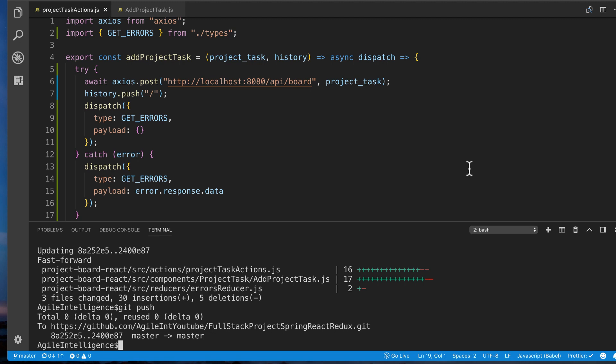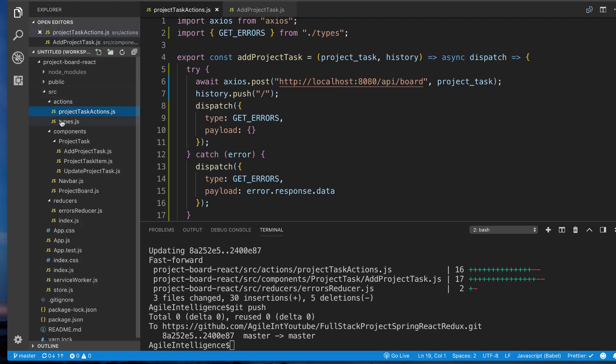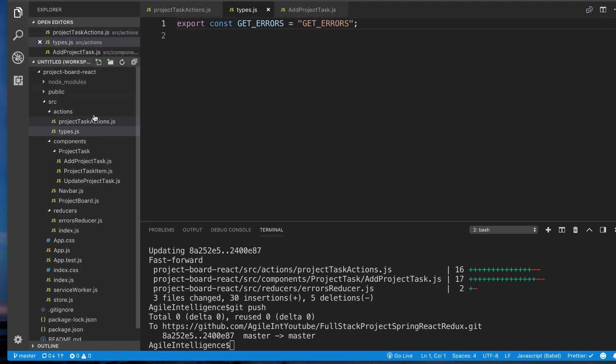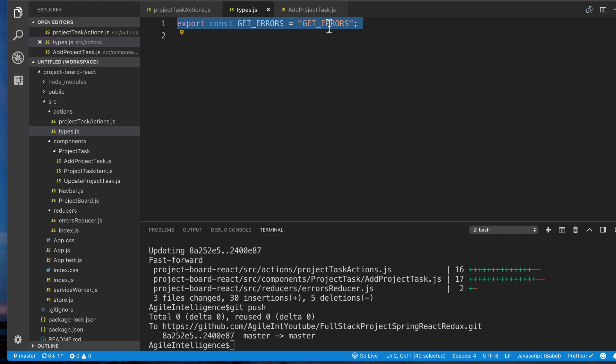Alright guys, welcome back. So now we're done with persisting objects to our database. What we want to do obviously is start seeing what we're creating. So we're going to go to our actions folder and go to types, and we're going to create a new action type here.